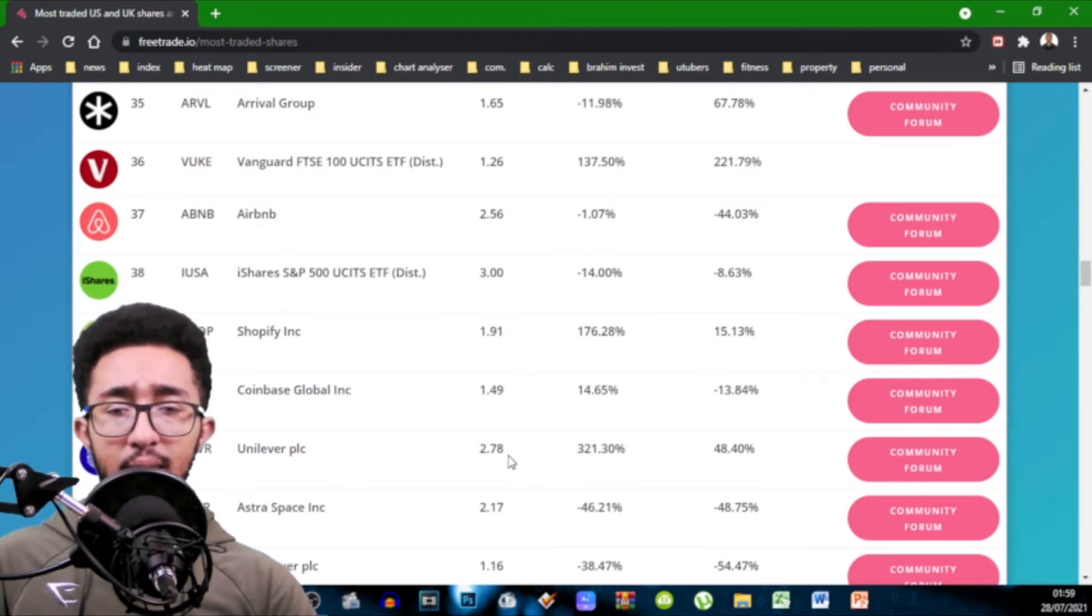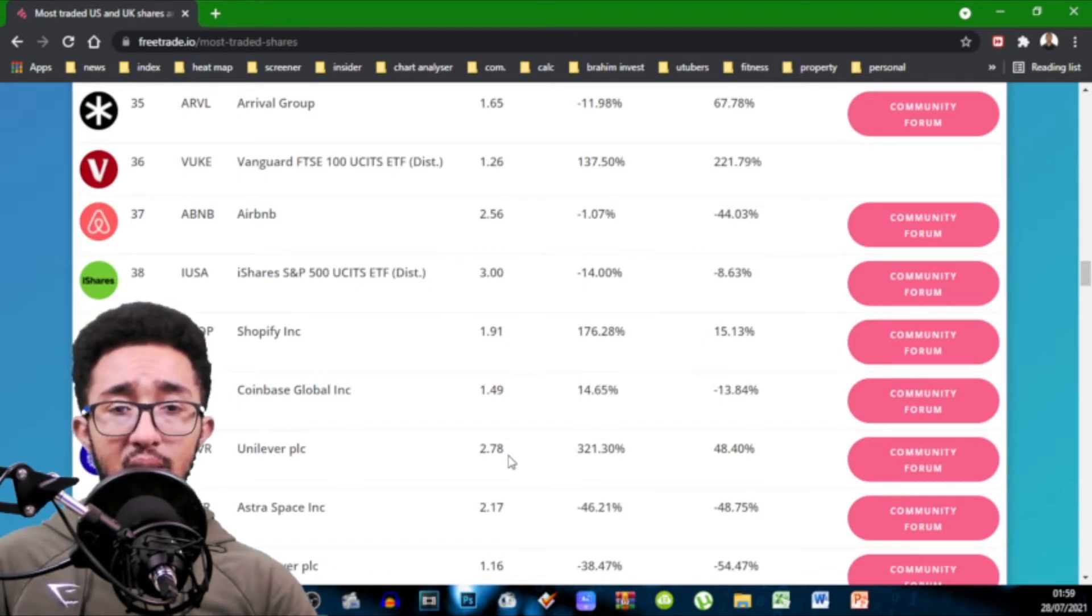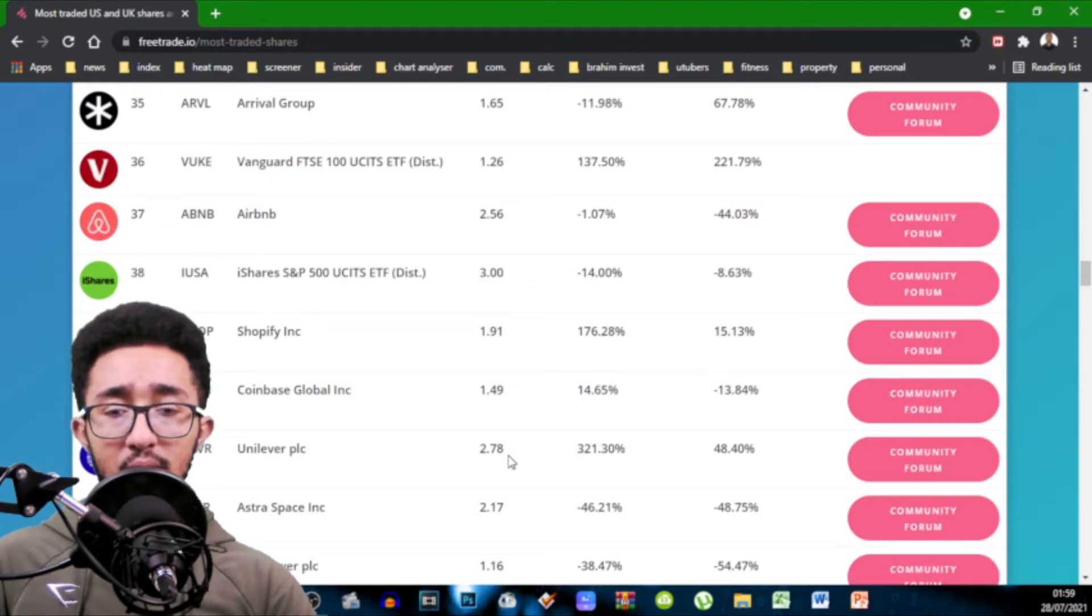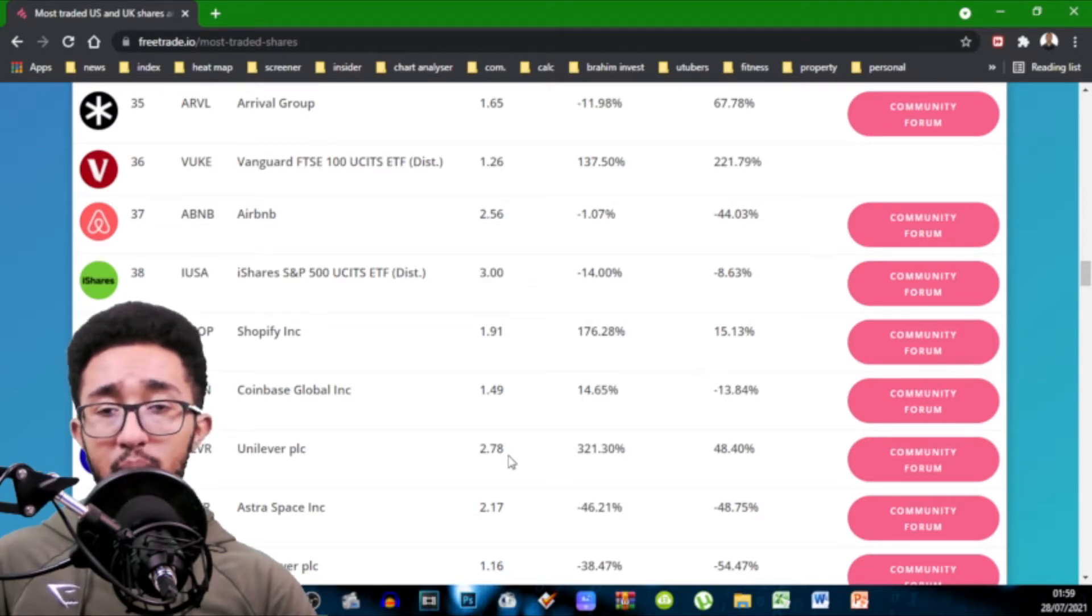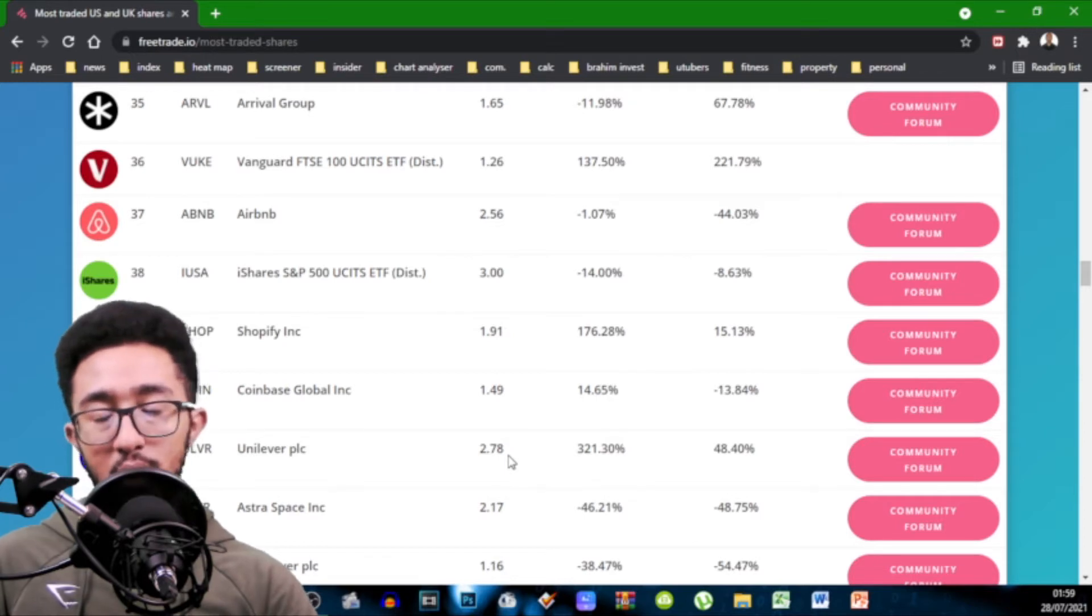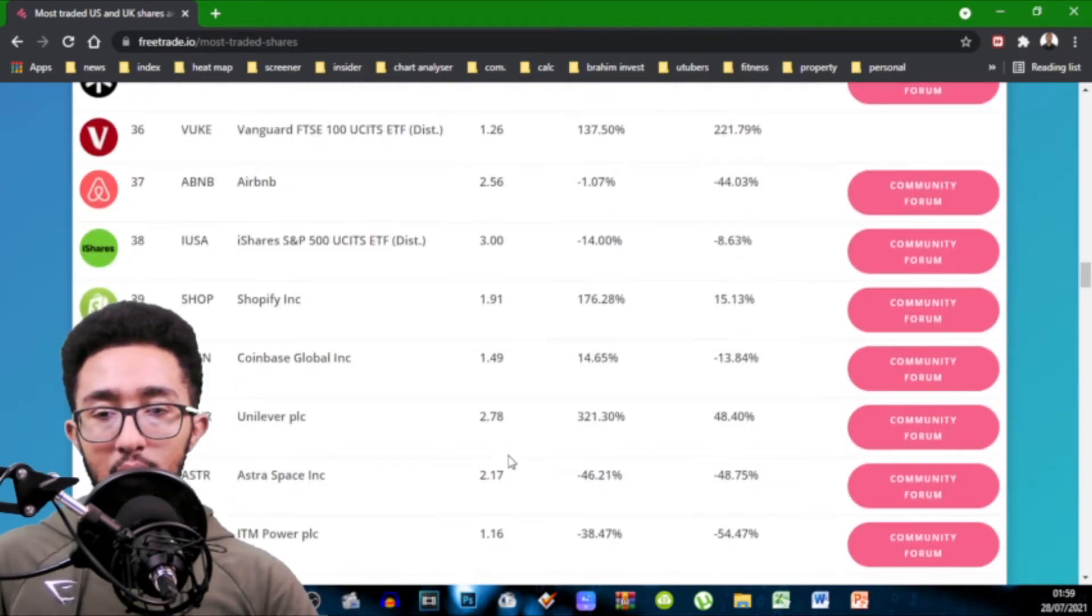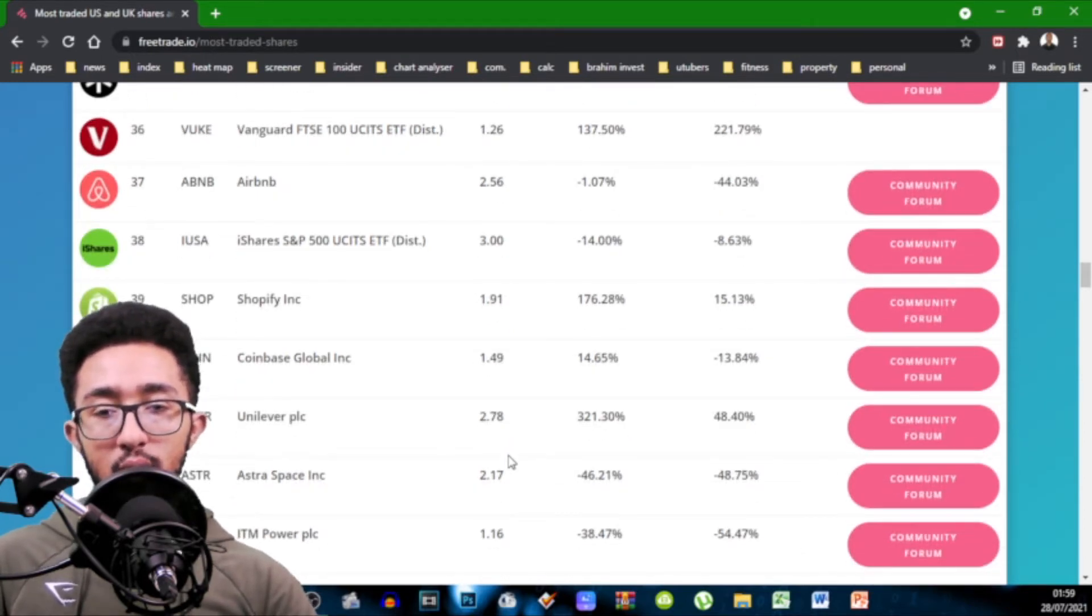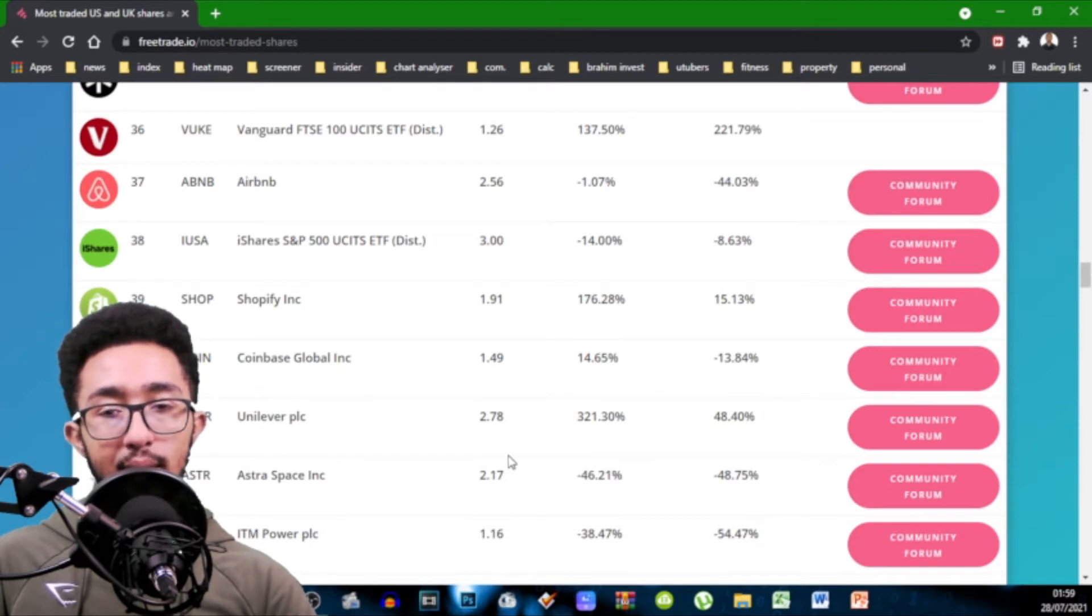One thing that's a bit irritating is that you can't actually see the actual volume or numbers. Like you're seeing percentages and you're seeing ratios. You're not actually working with numbers but percentages are still useful. Vanguard FTSE 100 ETF Distribute 1.26.